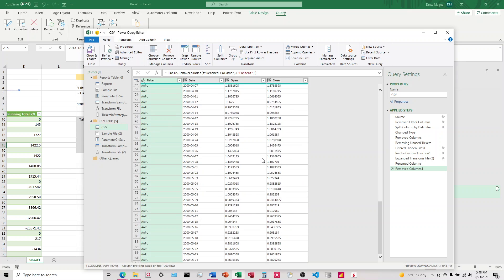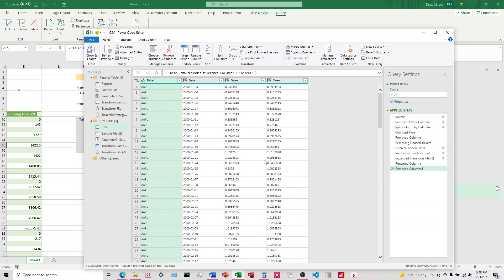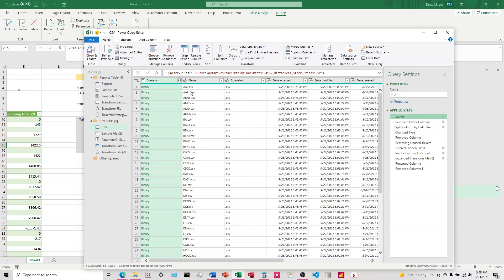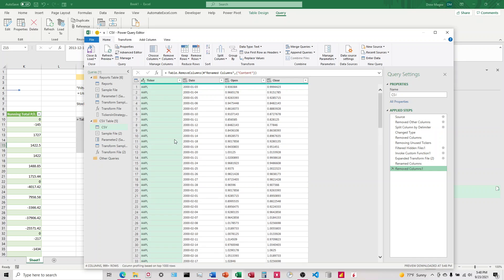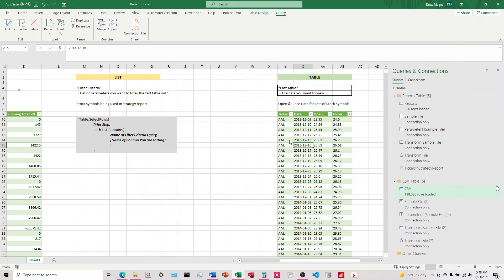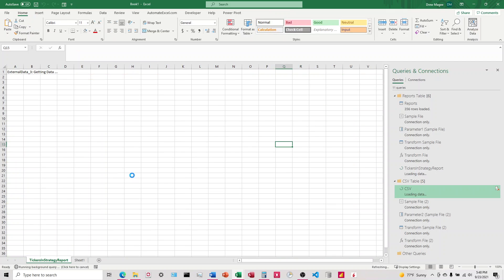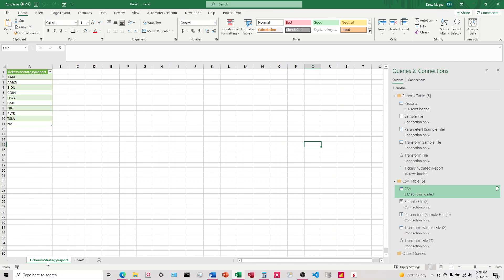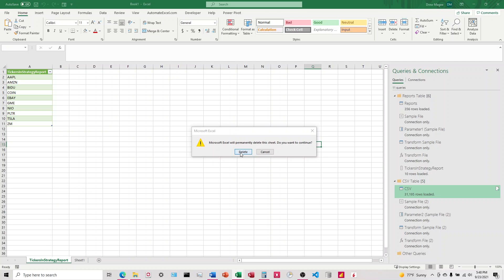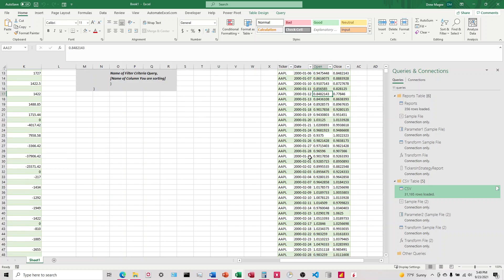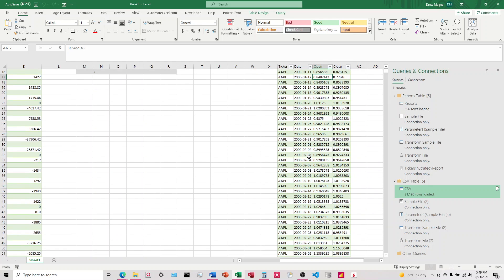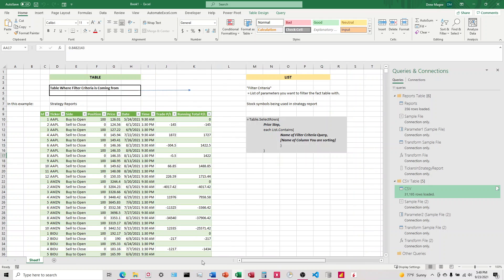All right. So there we go. So you can see it removed AAL, which was the first one originally. We had AAL, AAPL, ABNB, AMC. I believe, I know AAL is not in there. I know ABNB is not in there. So what we should see is AAPL and then whatever's next. So we see AAPL here. So at that point, we're good. So now all we're going to do is just close and load and there it is. The data is filtered based on the tickers in this table over here.